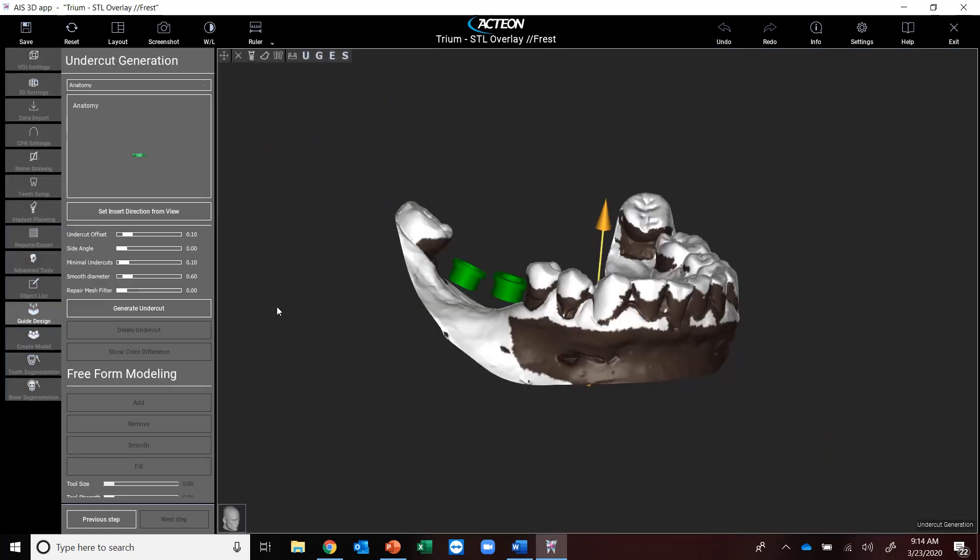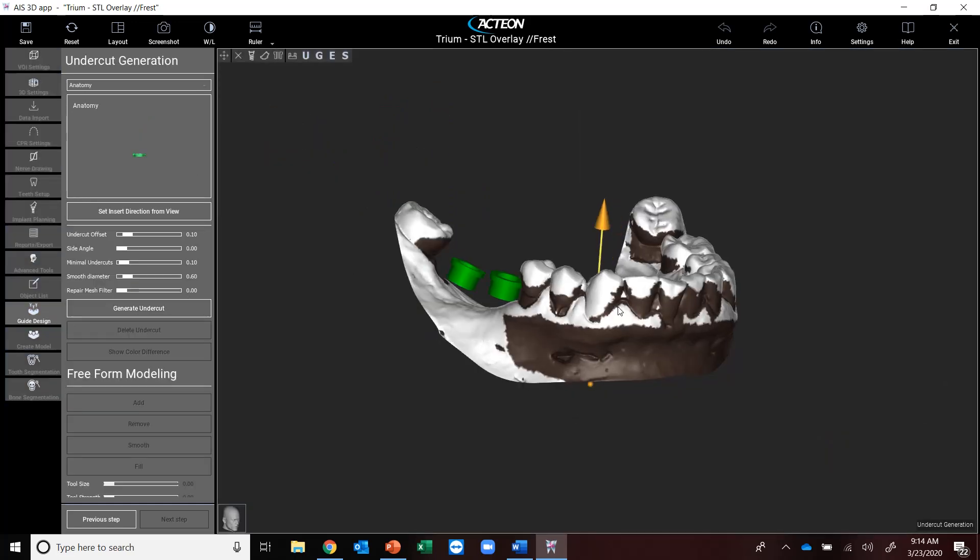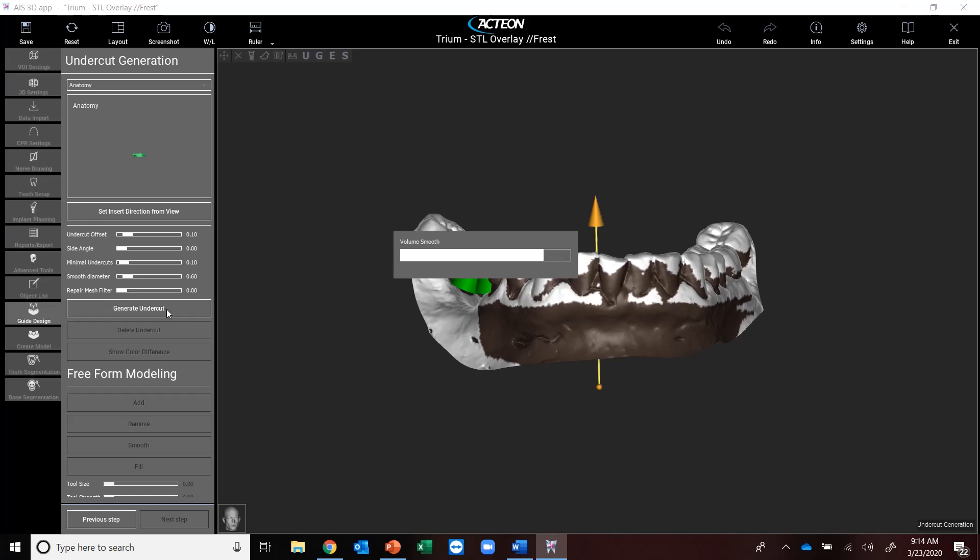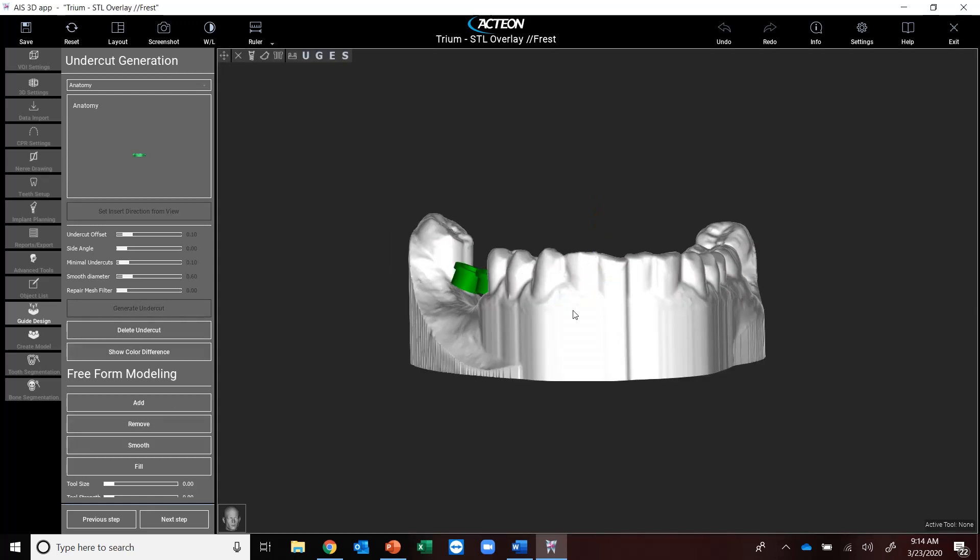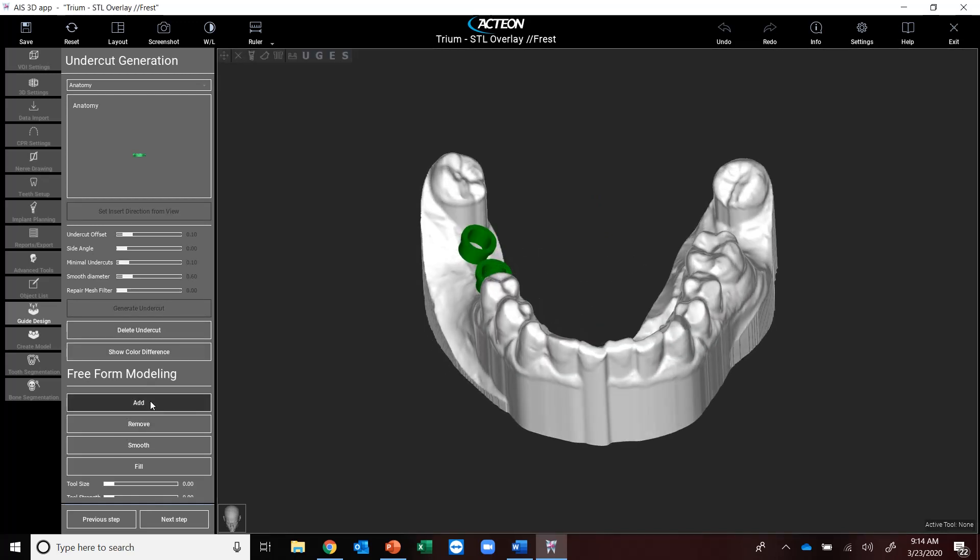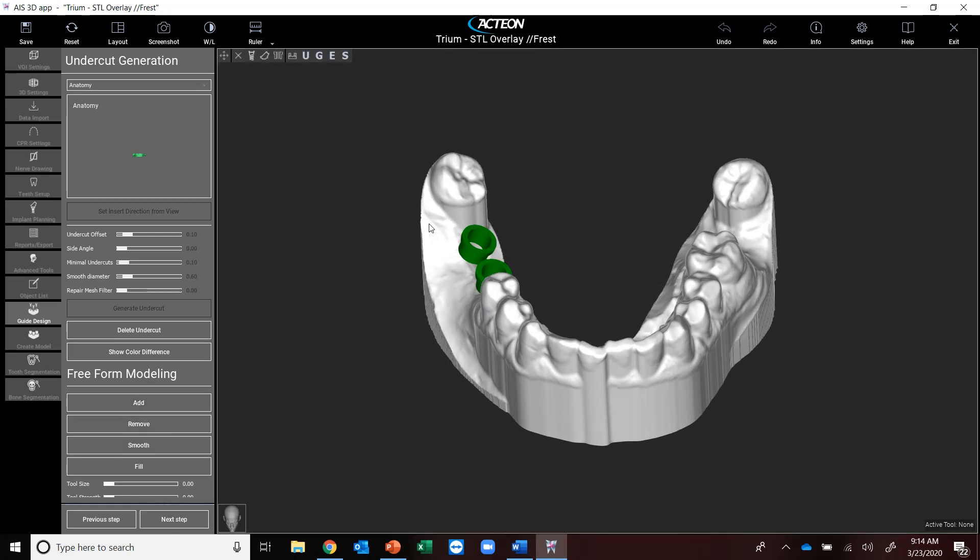Now what this is going to do here is generate an undercut. I've got some options for which way I want that undercut to be more supported with. I'm going to generate that undercut just right now, and it's going to create a model for me. I've got the ability to add, remove, smooth some areas so that guide fits pretty crisp from an overlay perspective.